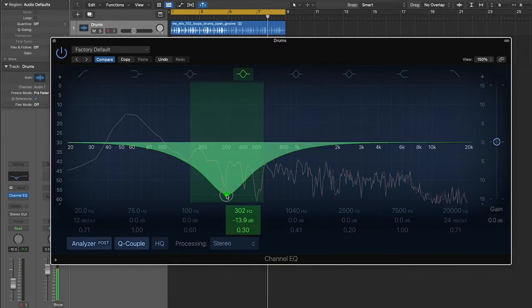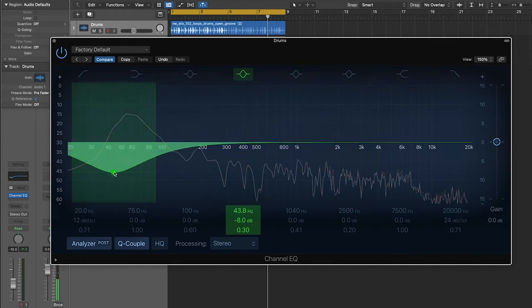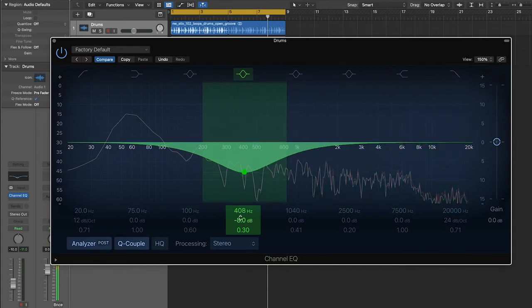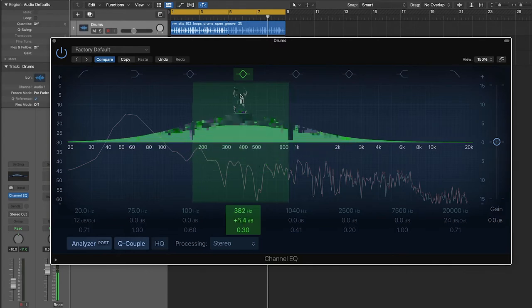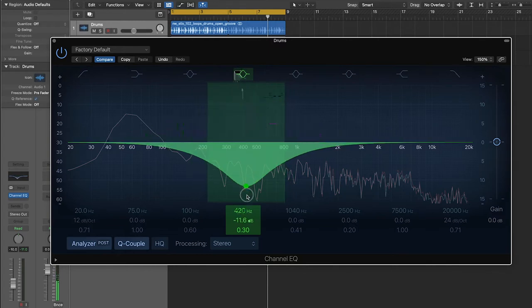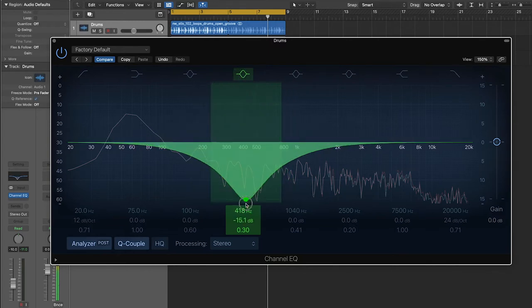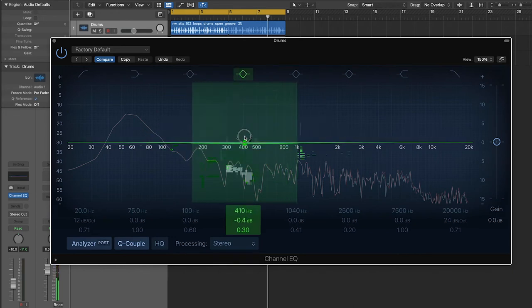So the lower a number is, the lower the frequency is. The second number, this is the gain. And just like with the horizontal axis, this changes as you move vertically along that axis. And this represents how loud or how quiet something is.